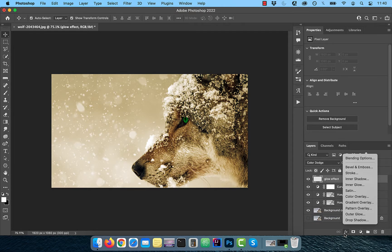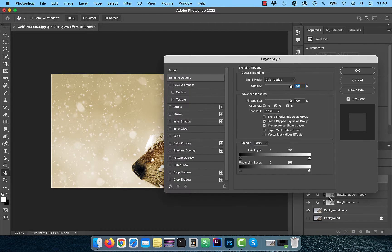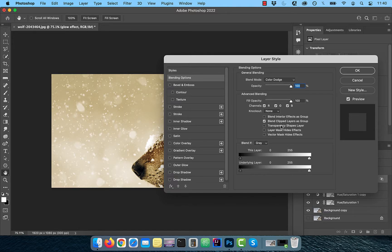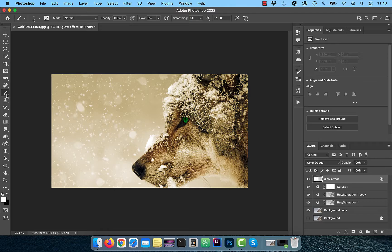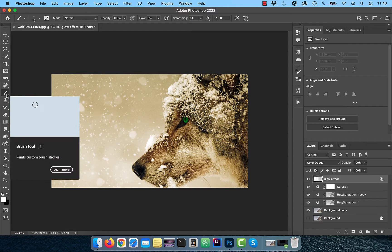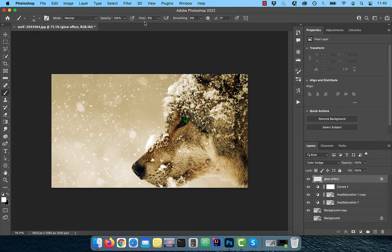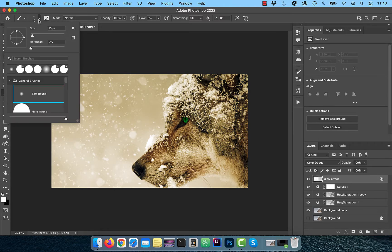Now click on FX and choose blending options. Uncheck transparency shapes layer which is telling Photoshop to not use transparency as a boundary. Click on the brush tool in the toolbar and make sure the flow value is set to 5% and a soft round brush is selected.